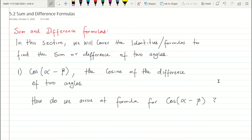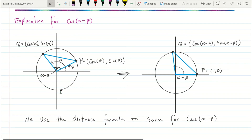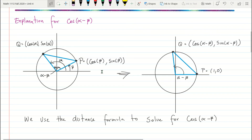Here's a unit circle. We have an angle beta and an angle alpha, each with a terminal side. Point P is at coordinates (cosine β, sine β) on the terminal side of beta, and point Q is at (cosine α, sine α) on the terminal side of alpha.